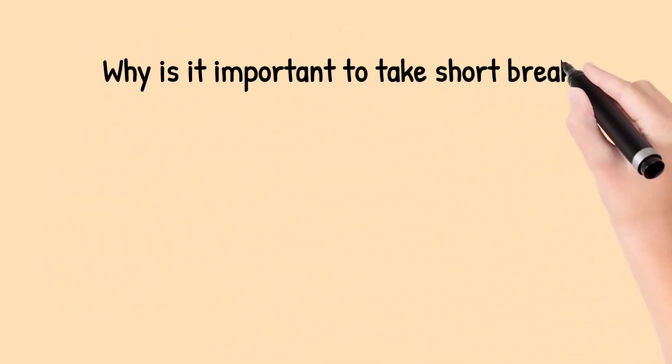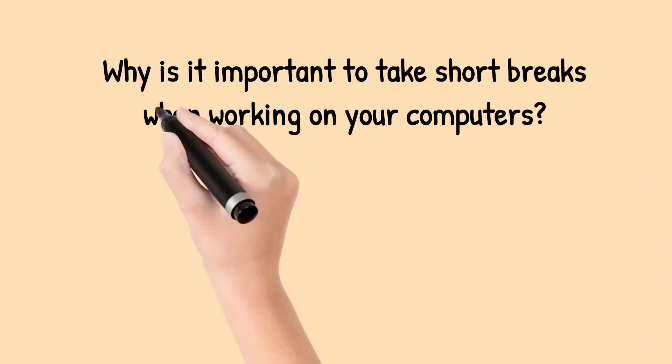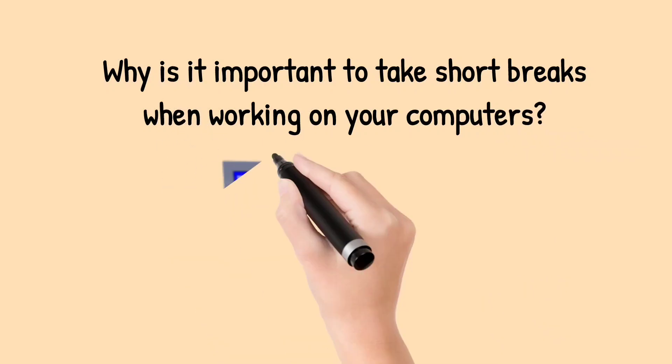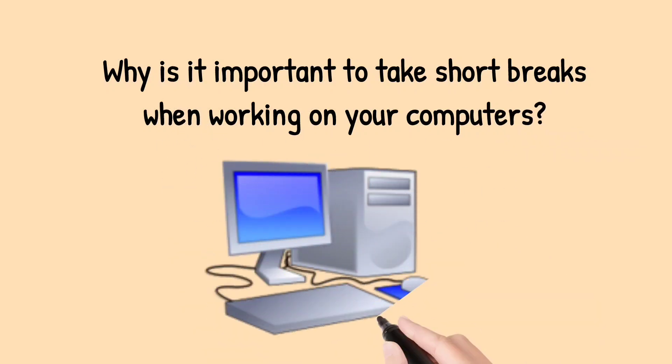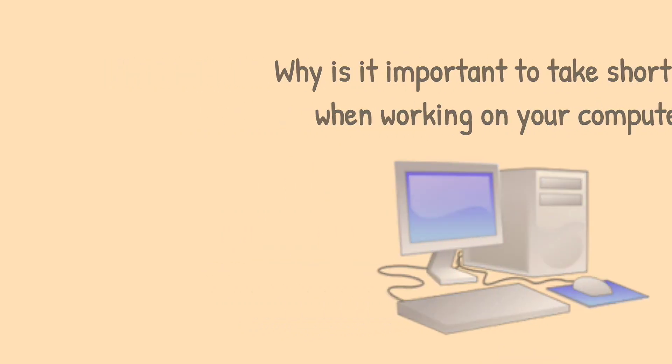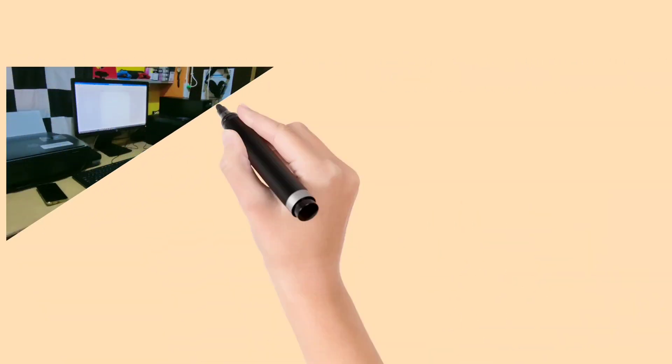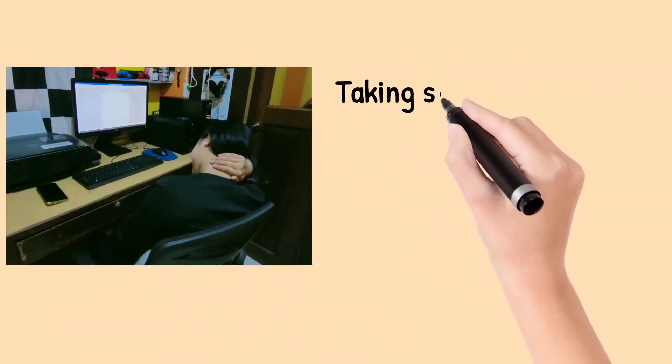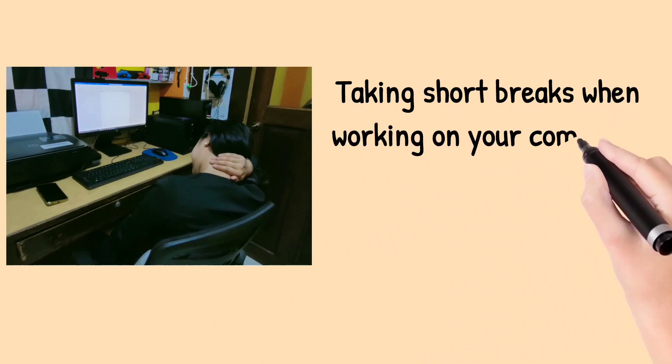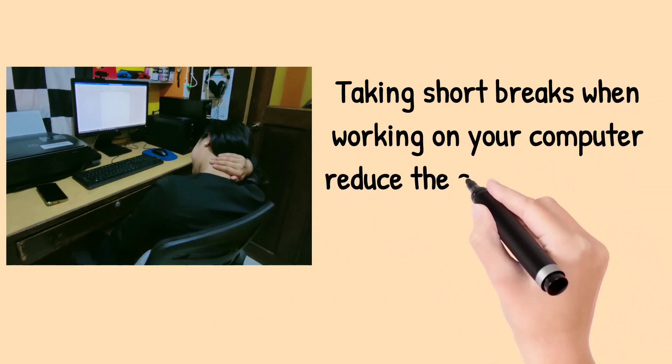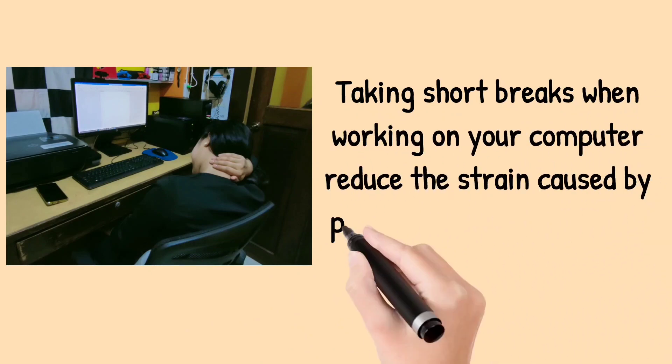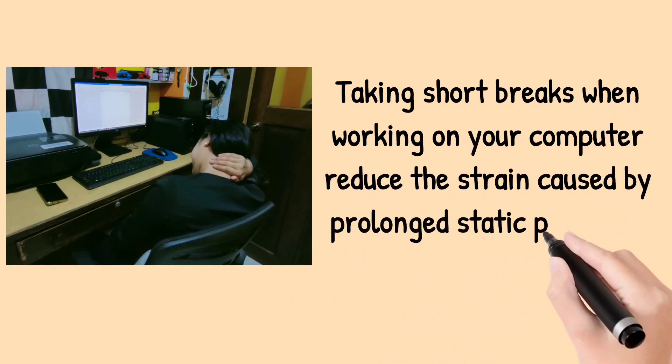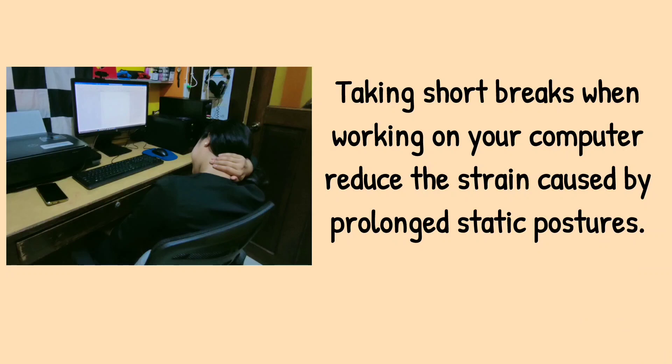Why is it important to take short breaks when working on your computers? Taking short breaks when working on your computer reduces strain caused by prolonged static postures.